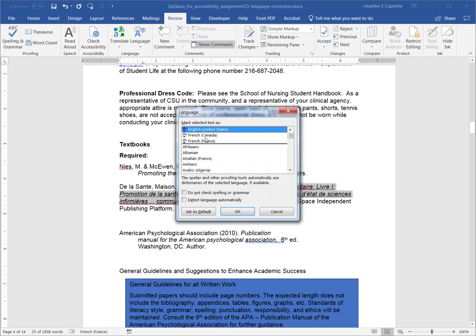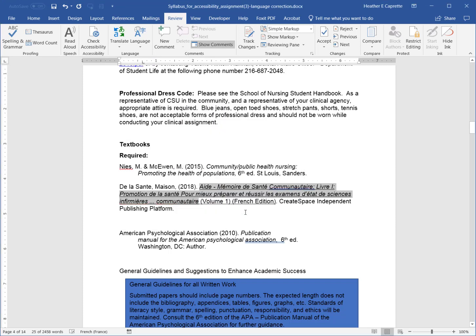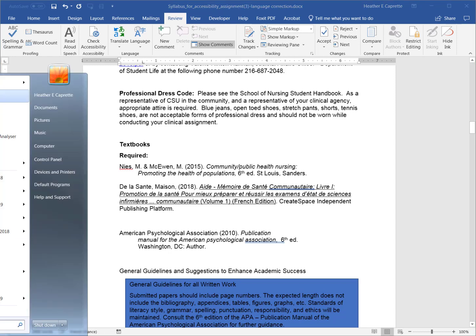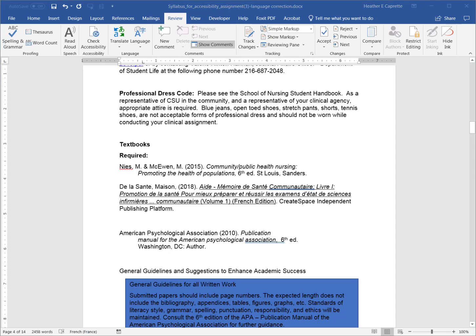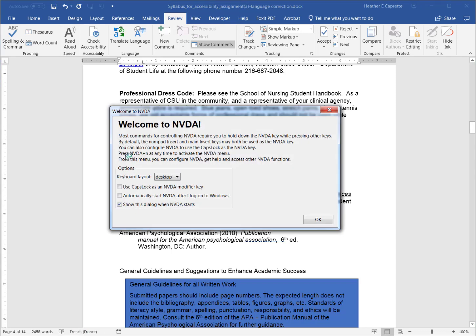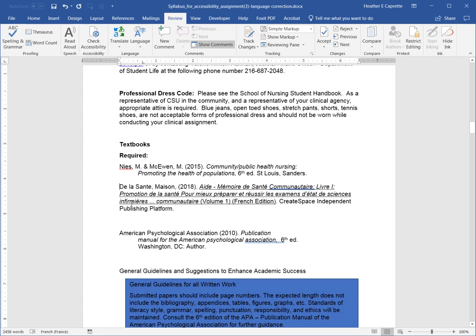Okay, so now I'll launch NVDA Screen Reader again, and we'll listen to it with a French accent. Welcome, okay, okay, okay, syllabus for the lesson. Page 4, de la sorte.